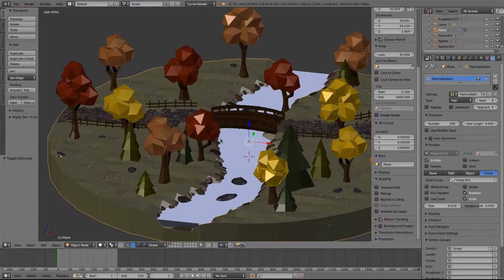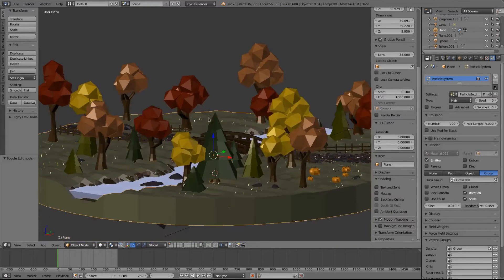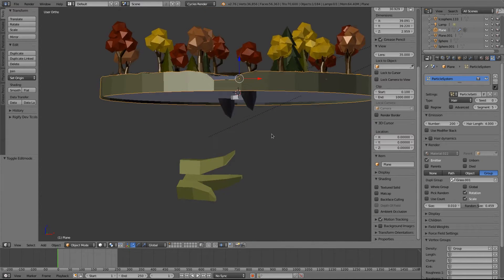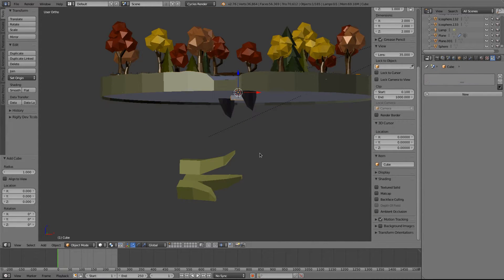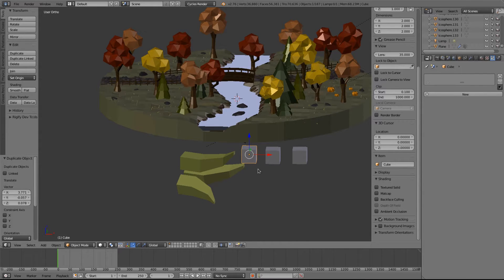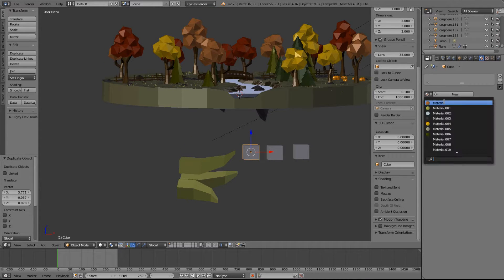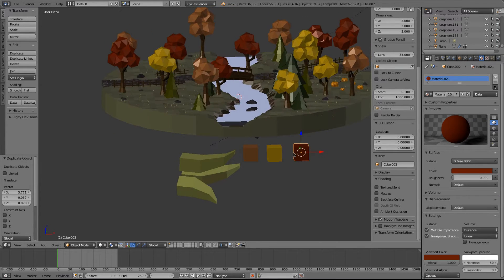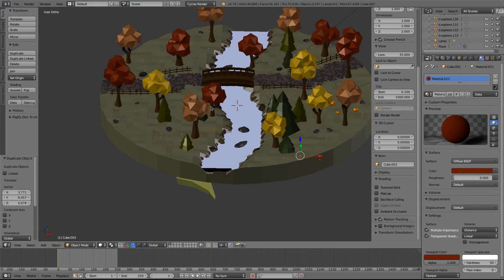Now it's on to the falling leaves, which are really easy. If we want leaves to fall, we need leaves in the correct color. So I'm going to add a cube and duplicate it two times, so I have three cubes because I have three colors: orange, red, and yellow. I'm going to find those colors — orange, yellow, red. It's going to be a particle system again.